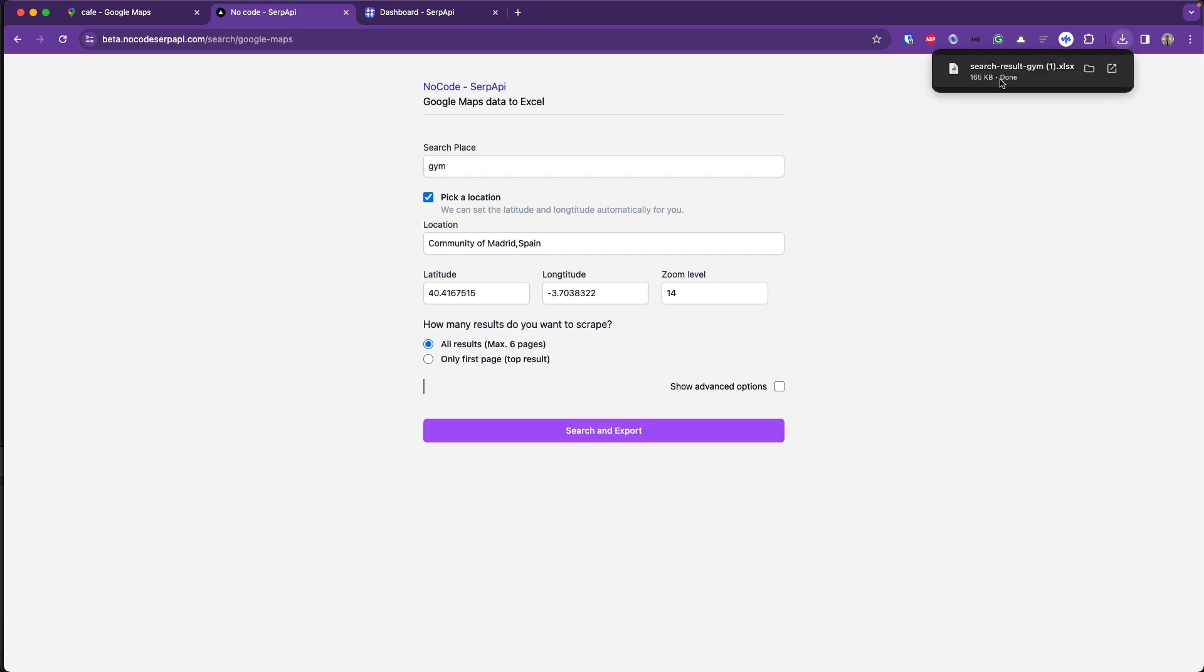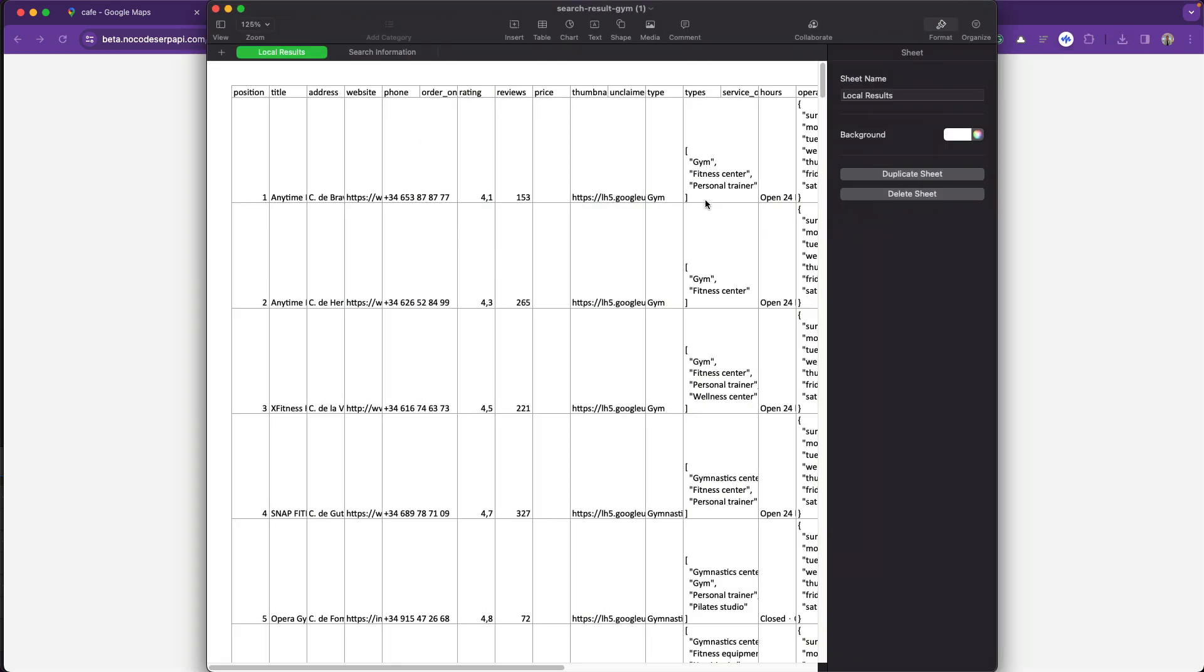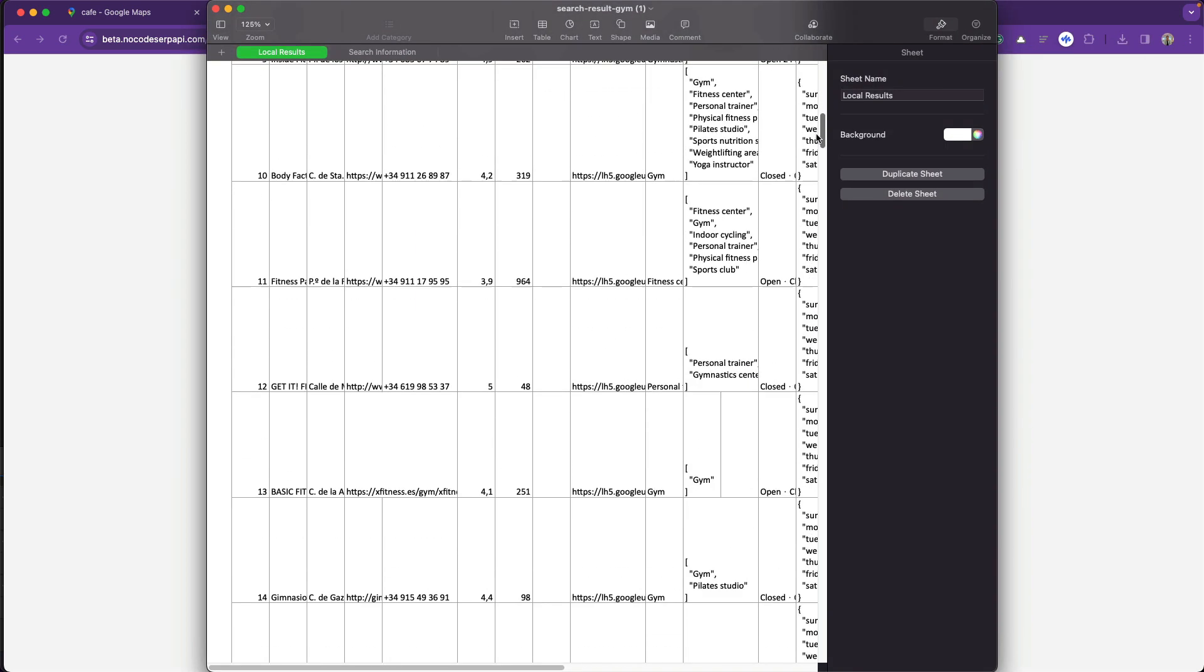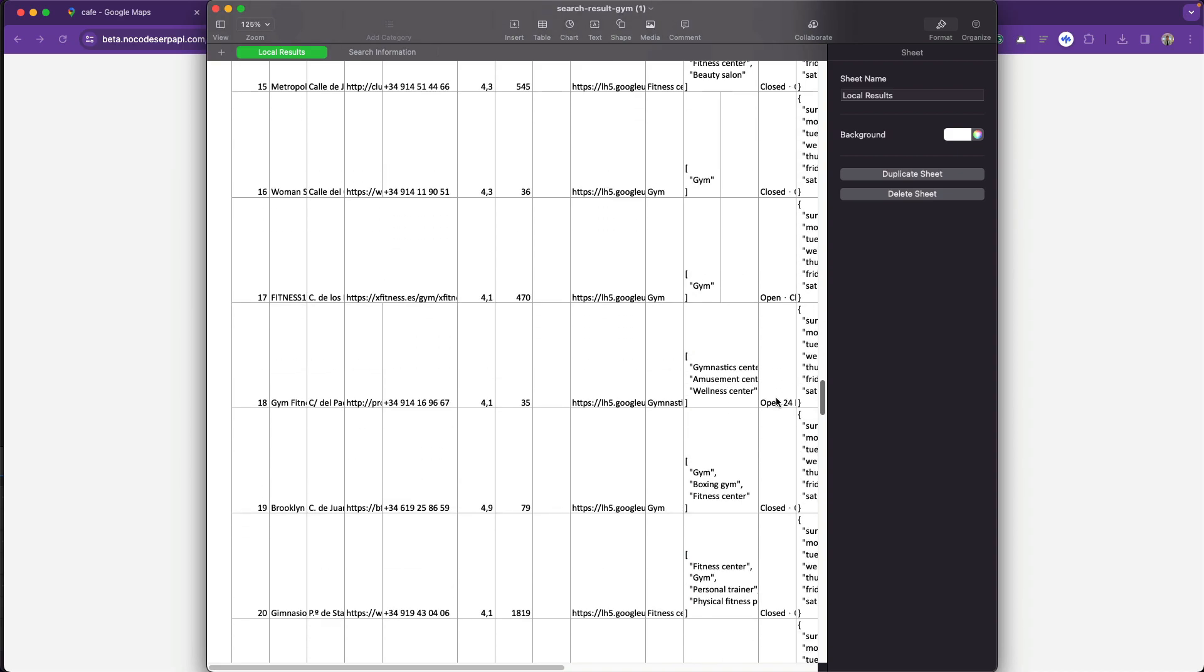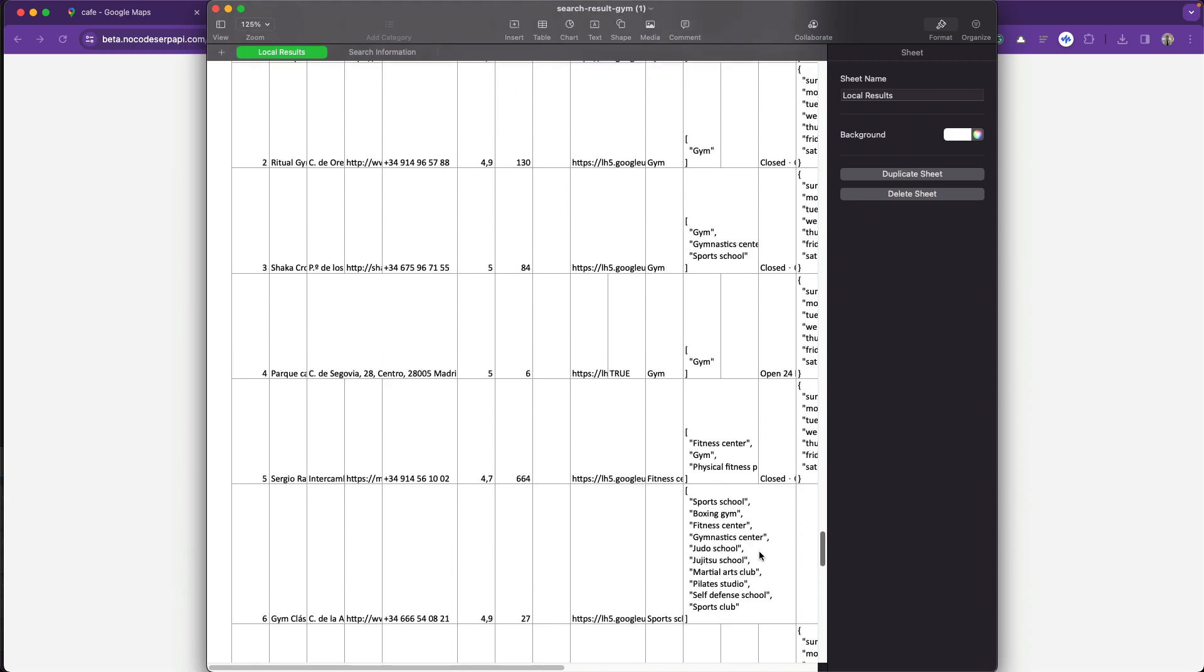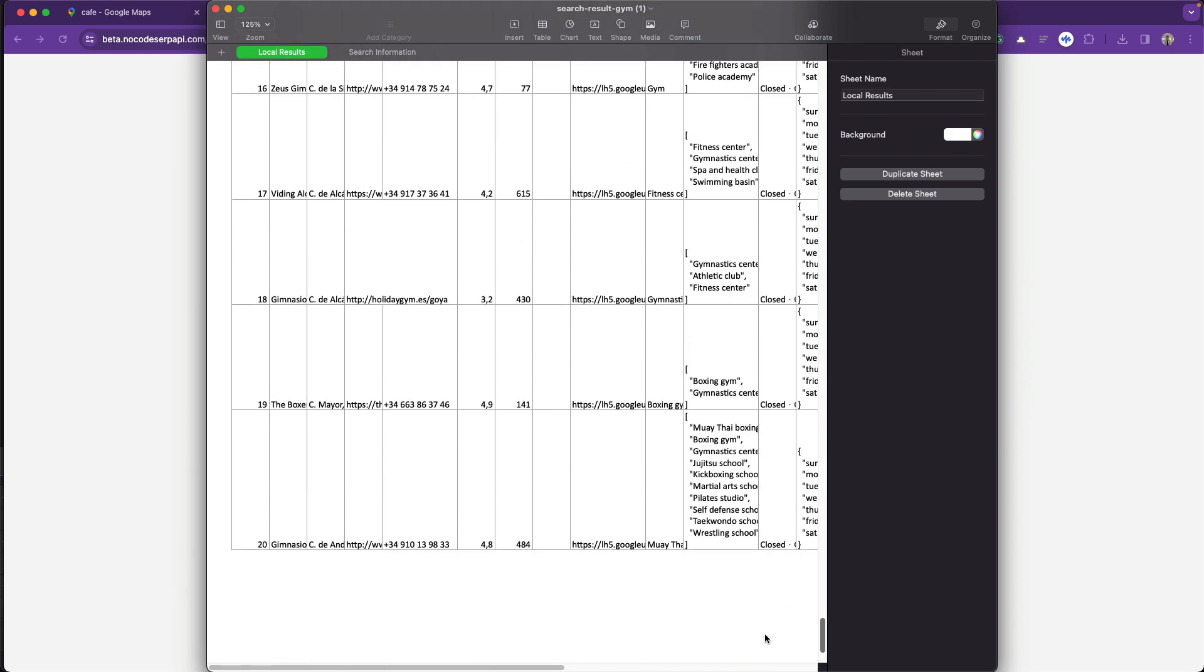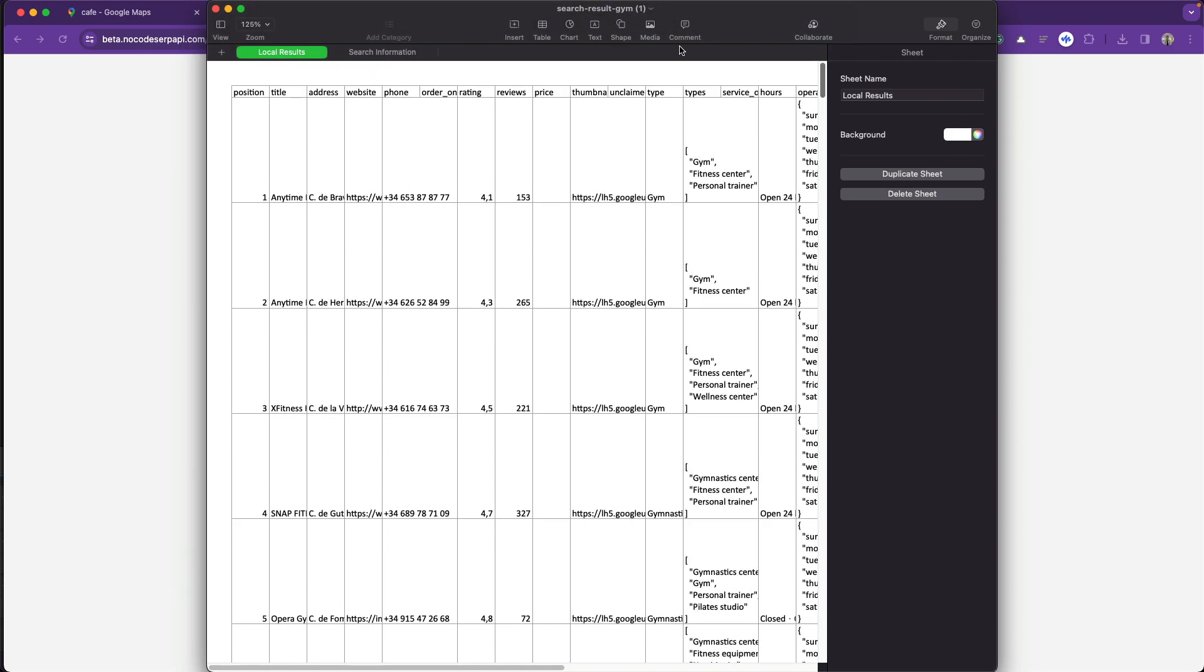Under 20 seconds I get my Excel file but this time it includes a long list that includes all the gyms available in this area. Feel free to try.